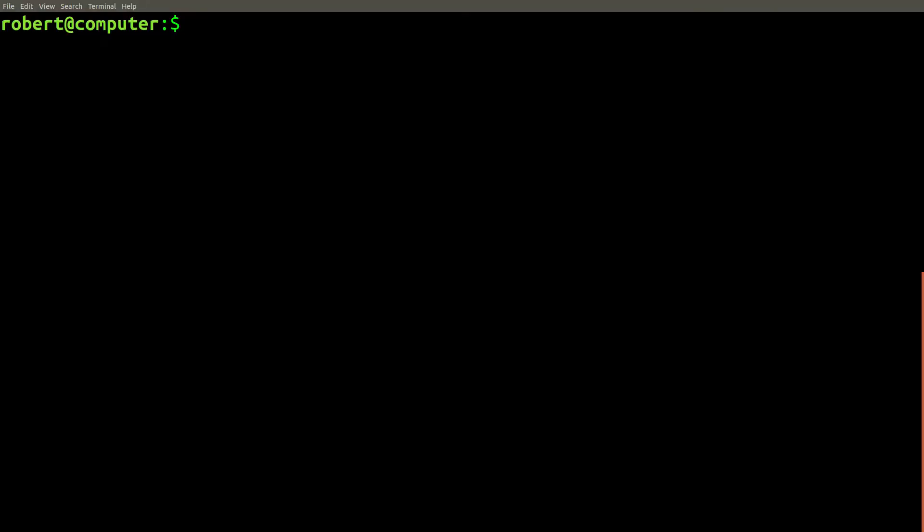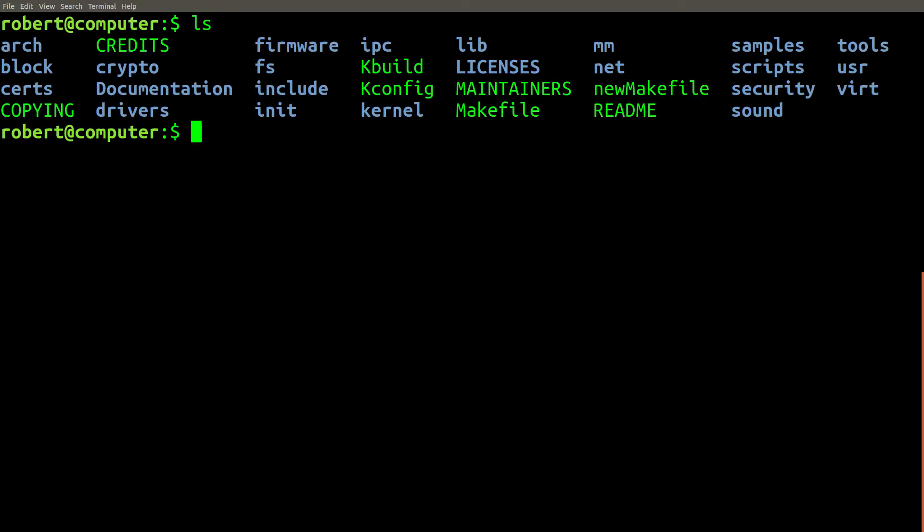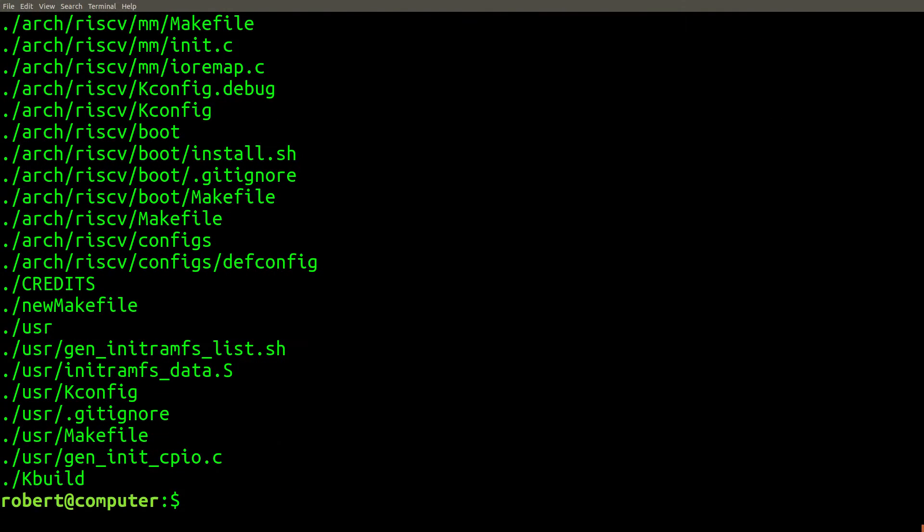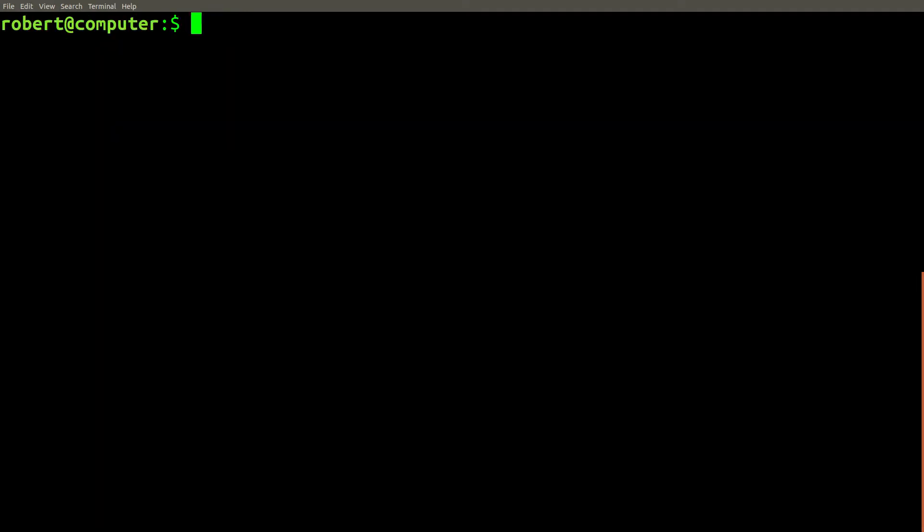Grep is not just limited to searching through text files. Here, I have the entire source code for the Linux kernel. This repository contains thousands of files. If you type find and dot, that will show you all of the files that are here.